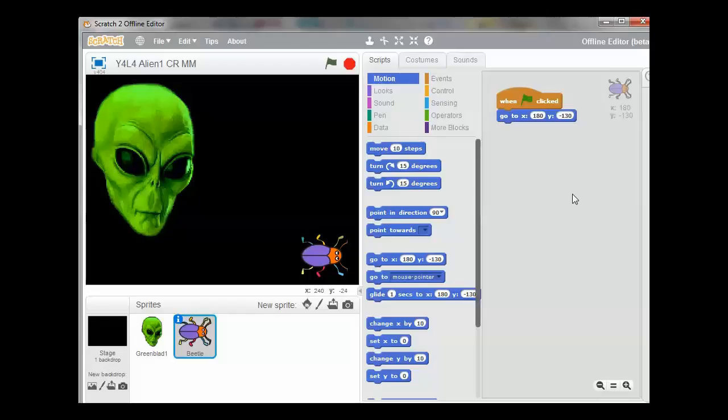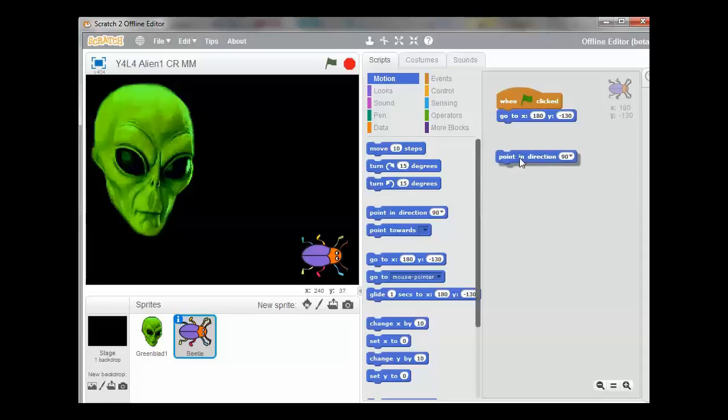However, the beetle is facing the wrong way so we want the beetle to face the alien. And we do that by using a Point in Direction. So we select Point in the Direction.